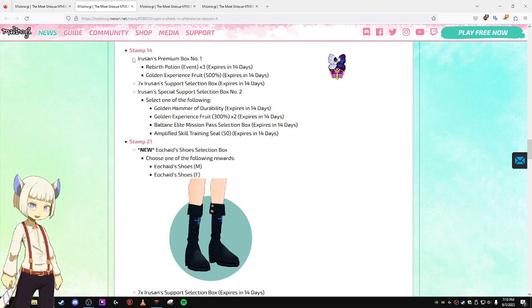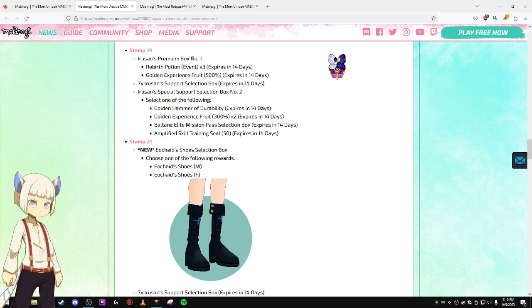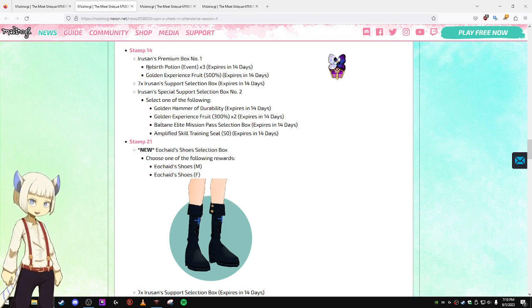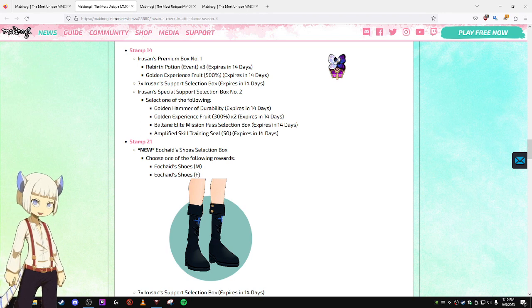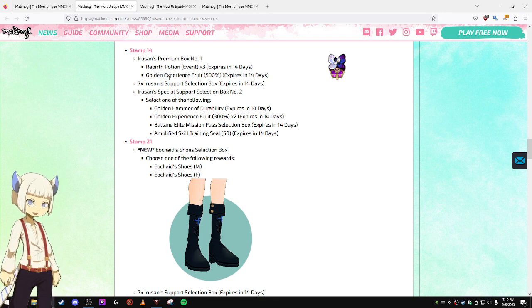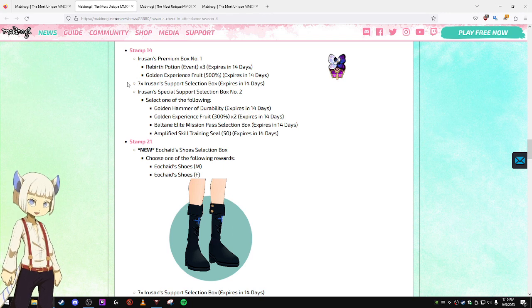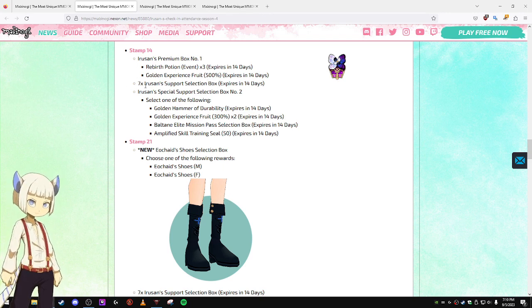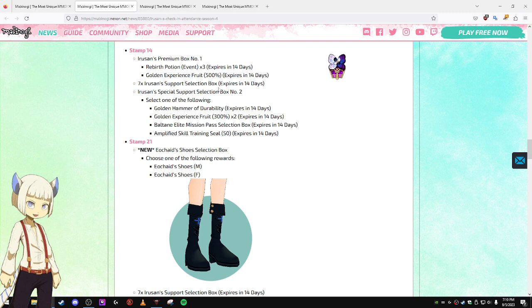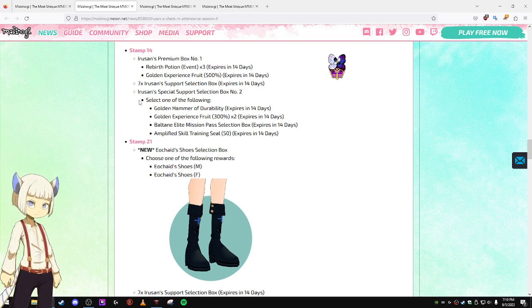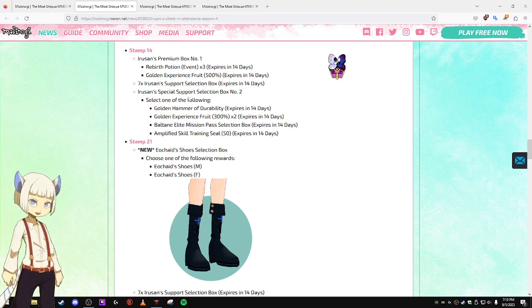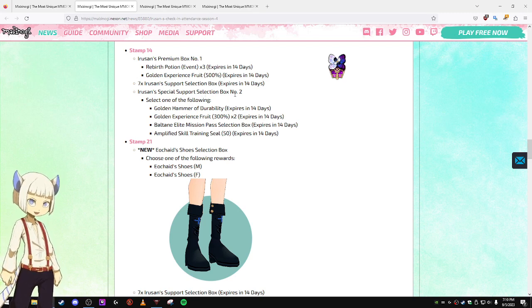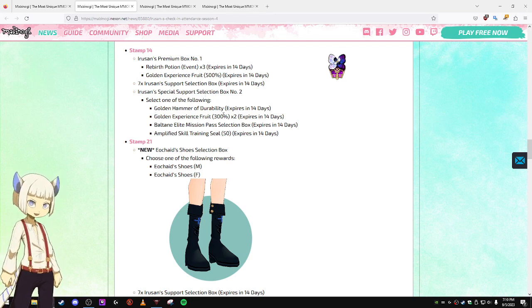Any item that you claim from those expire in one day, so keep that in mind. Stamp 14, Iru-san's Premium Box number one. Rebirth Potions. You get three Rebirth Potions, a 500% Golden EXP Fruit, and seven Iru-san's Support Selection Boxes. And Iru-san's Special Support Selection Box number two.